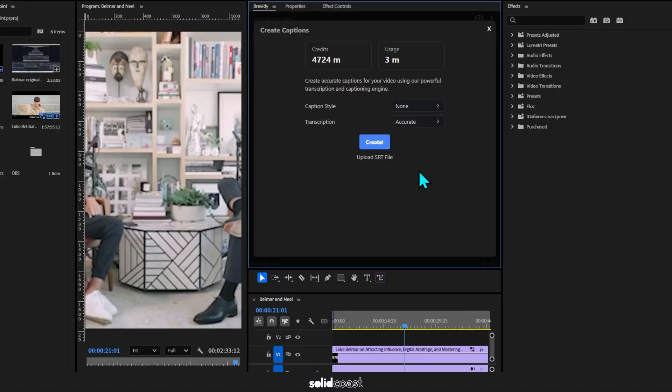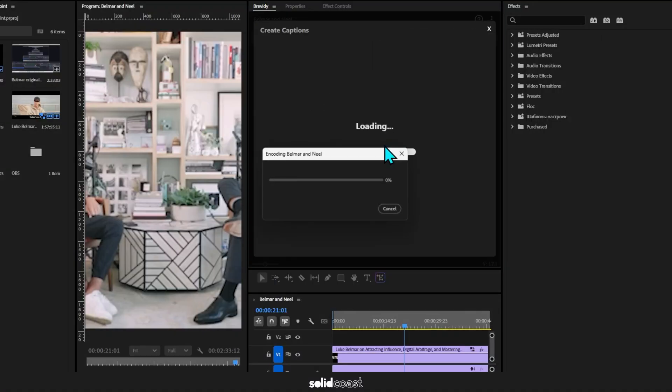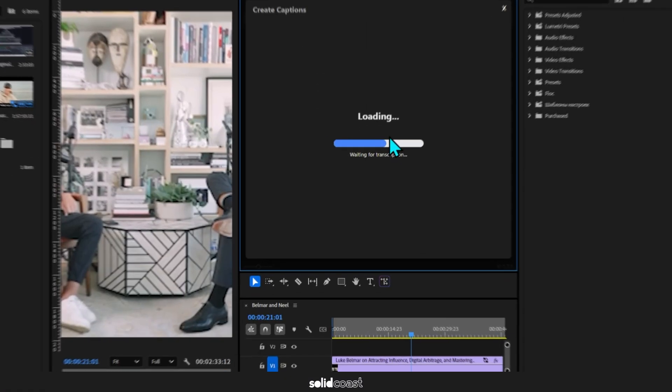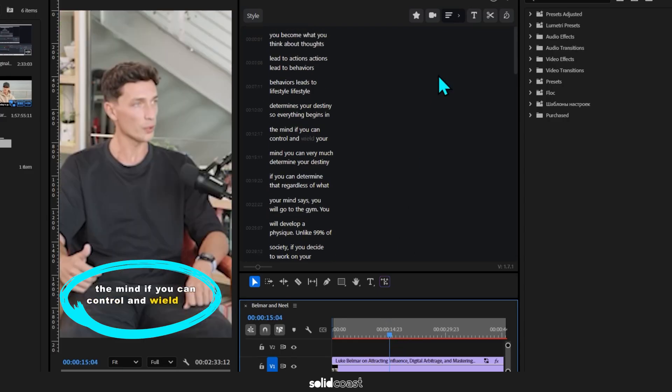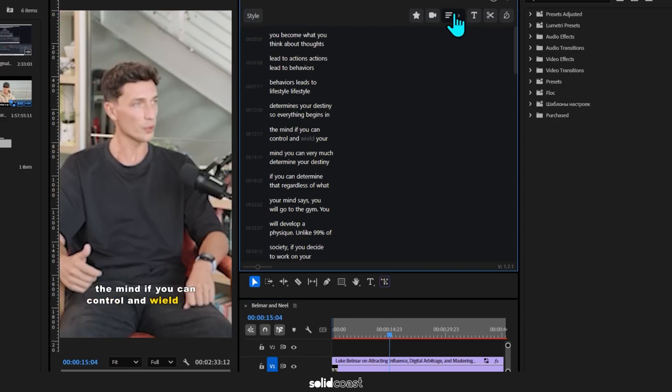So we'll create the captions like we did before, but this time without choosing the preset. And you can see it's giving us two lines per caption as default, but we can change that by hitting this button here. I'll knock it up to four just to demonstrate.